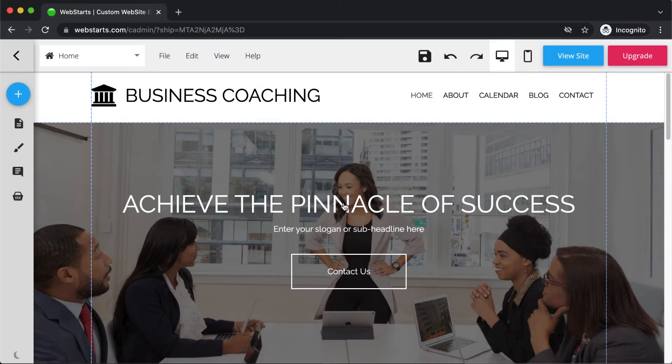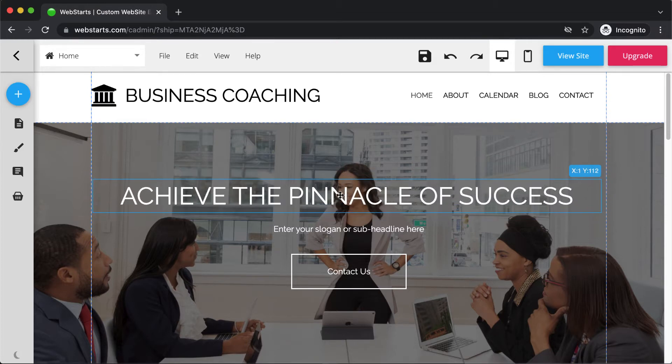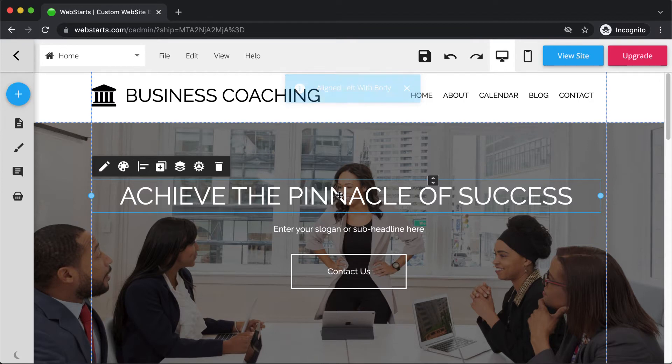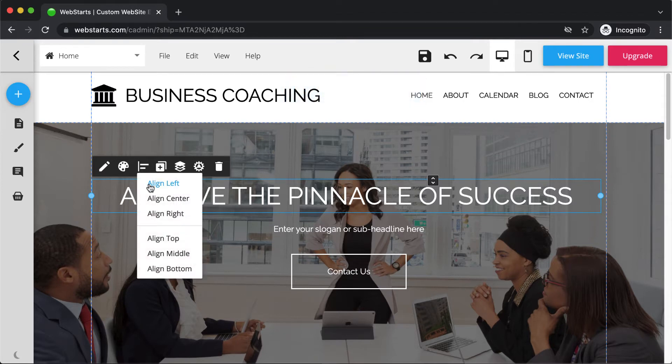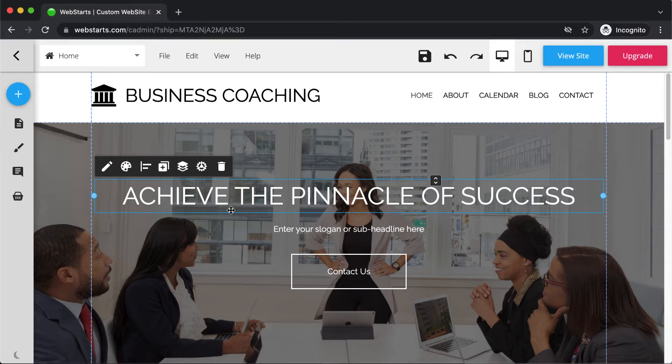All of the elements in WebStarts are drag and drop. So that means that you can click to select them and then literally drag them wherever you would like them to be displayed on the page. You can also select elements and use some of the shortcuts to do things like align your element to the center of the page. Alright, let's get into this single exercise that you can do to help you create a great looking website.